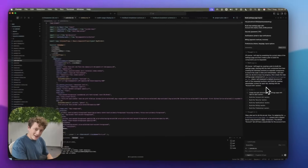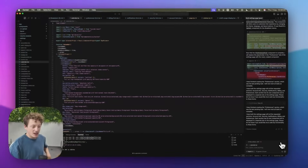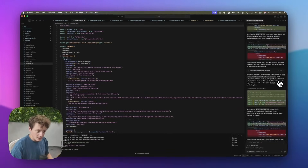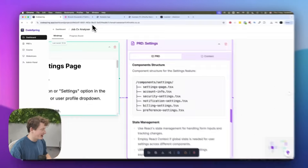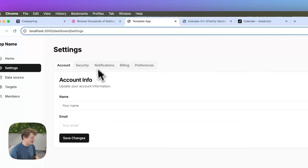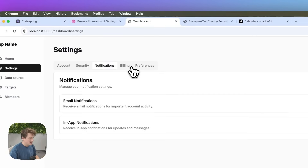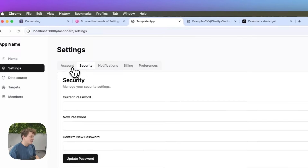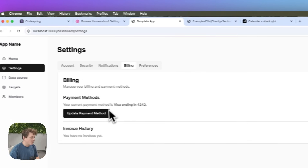So we're going to let this run and see what happens. Cursor has now completed building these different sections for us. We can come back into our template app and you can see it's created something that's kind of okay — it's built some very basic UI.